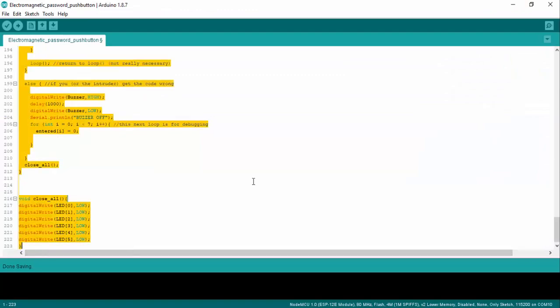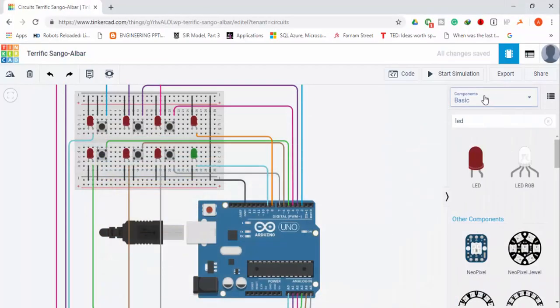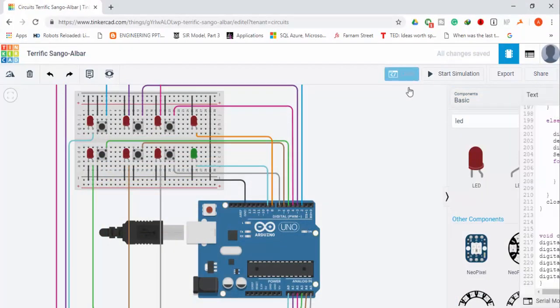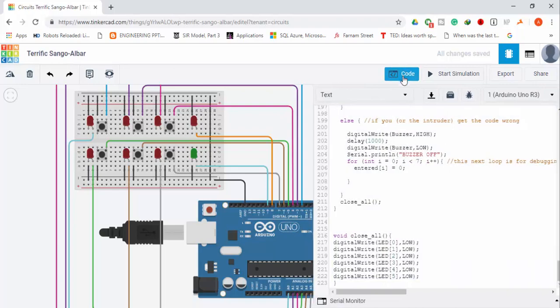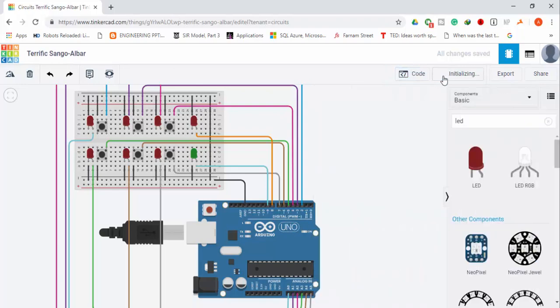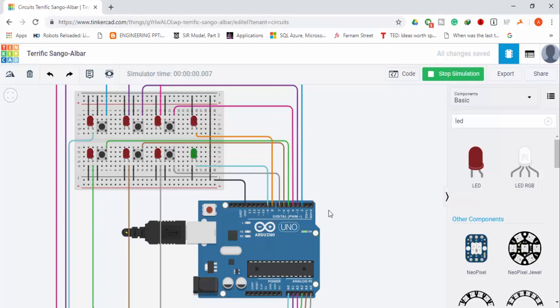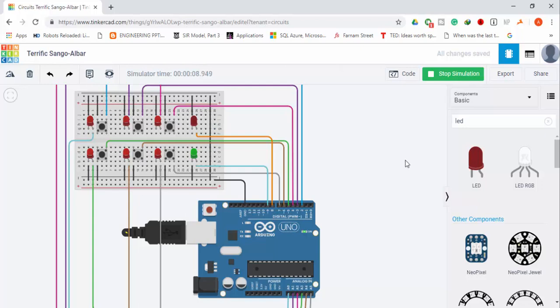Let's copy our code and paste it here on Tinkercad so we can simulate our circuit and see the results. You can try pressing the buttons and see the results. The current password is 123465. So for that password, the green LED should be on. And for any other combination, the red light should be on.